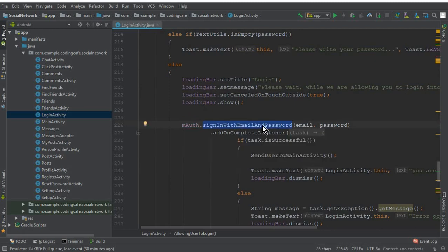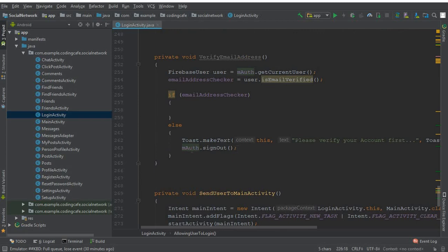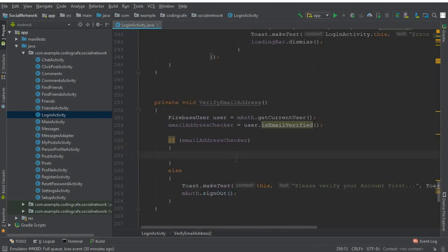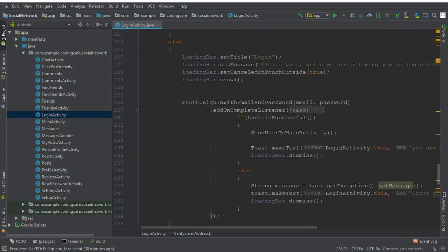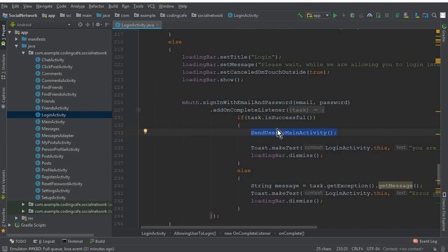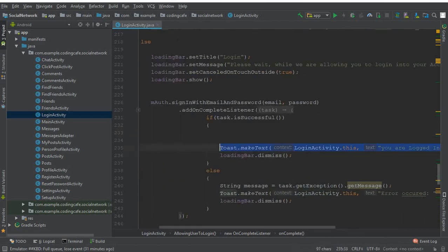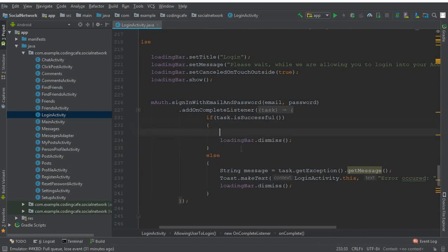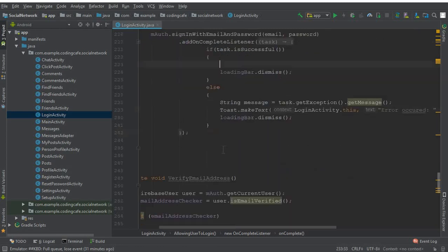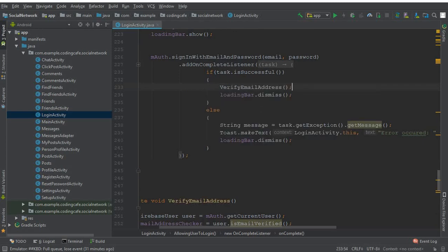The reason we call mAuth.signOut() is because here we allow the user to sign in with email and password using Firebase Auth — so we are granting access. That's why we have to sign out the user if their email address is not verified. Now inside the sign-in success block, we are not going to send the user to the main activity directly — remove that. Instead, we call verifyEmailAddress().